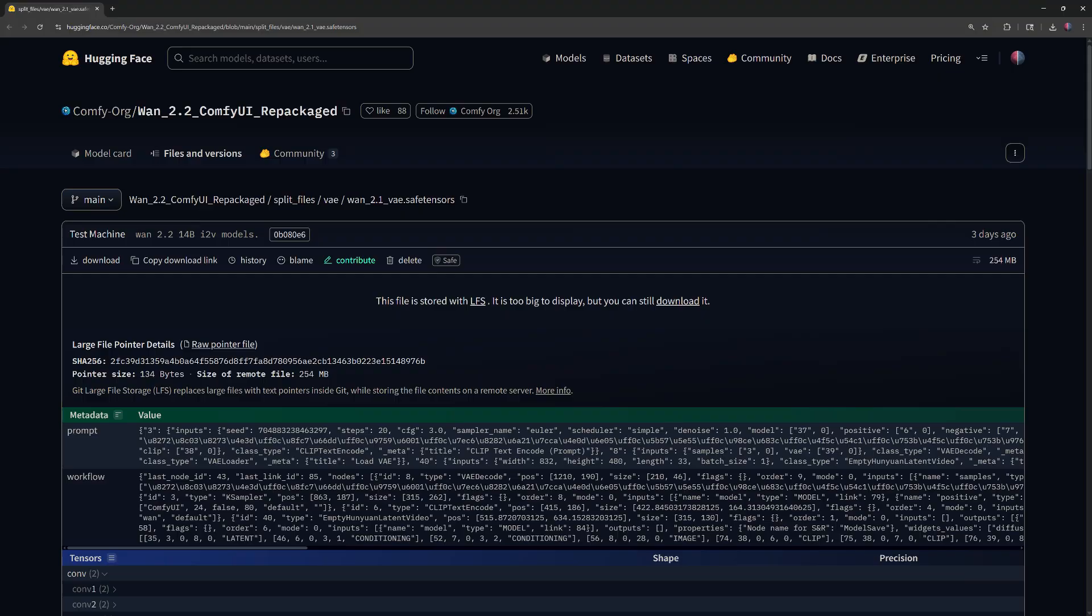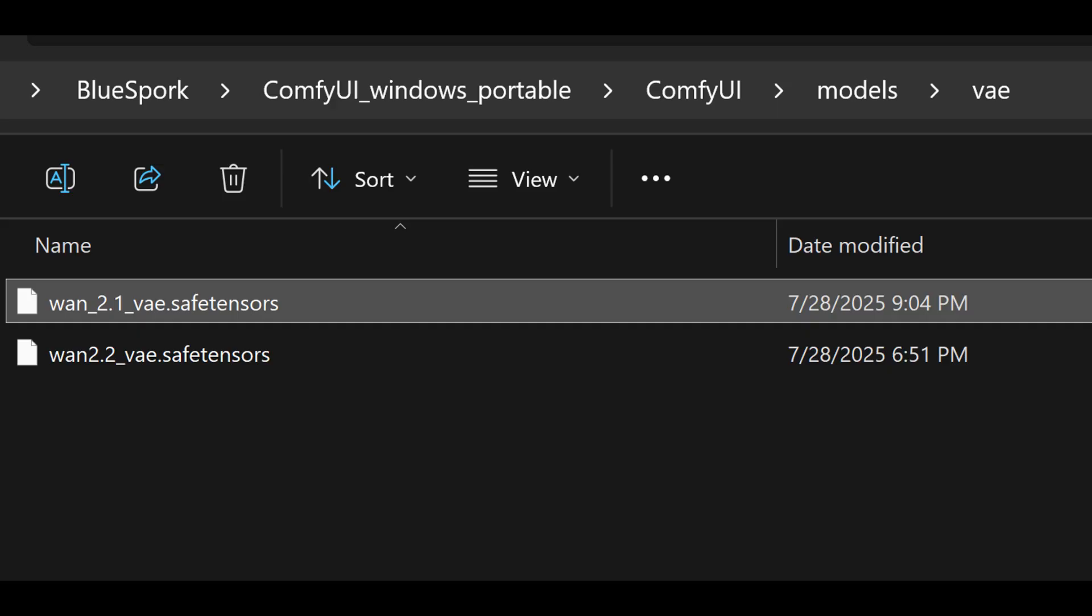To run the 14B model, download WAN 2.1 VAE.SafeTensors file and place it in the ComfyUI Models VAE folder.